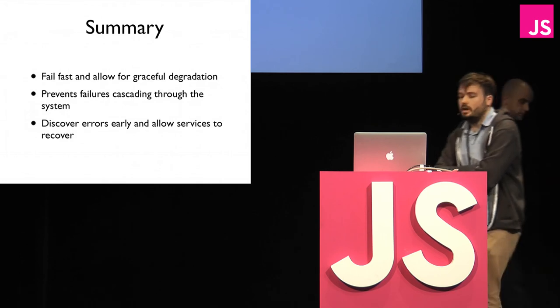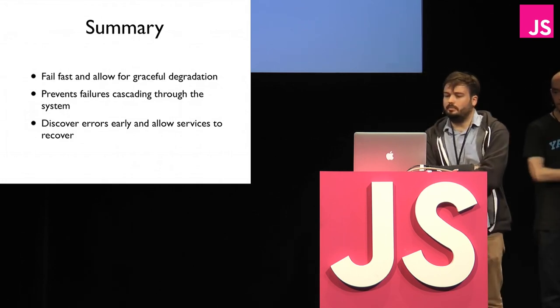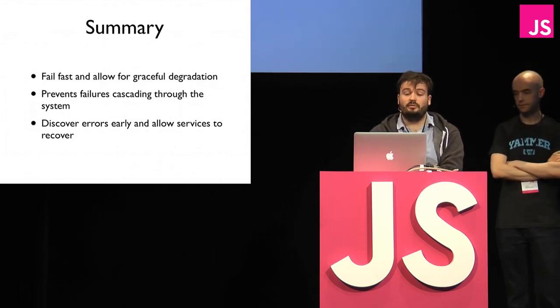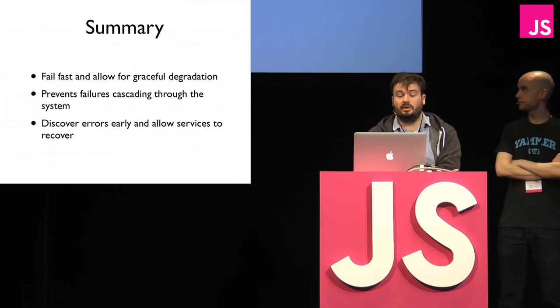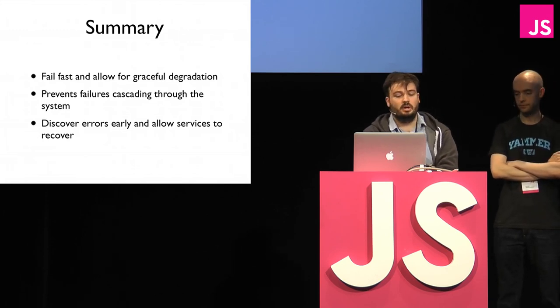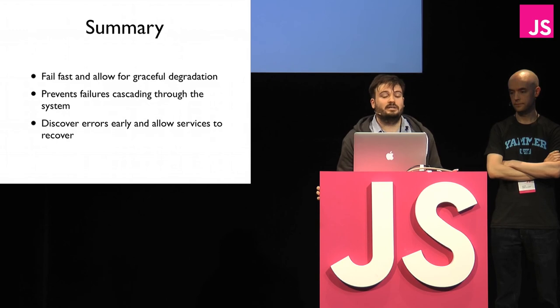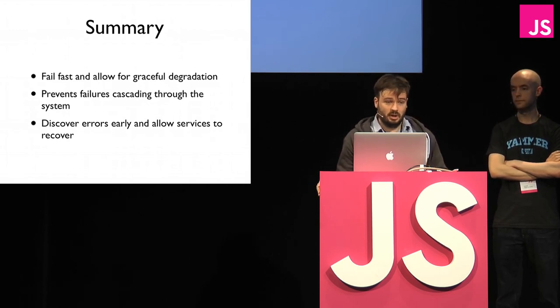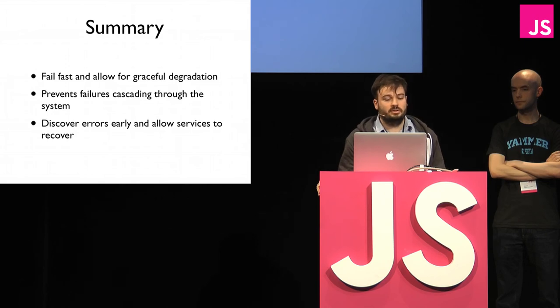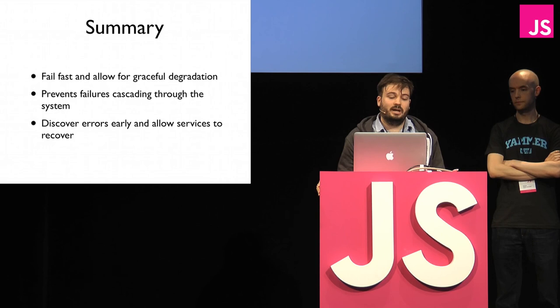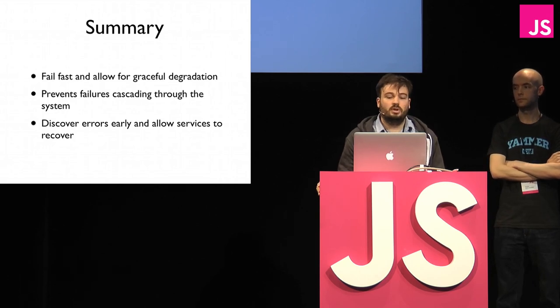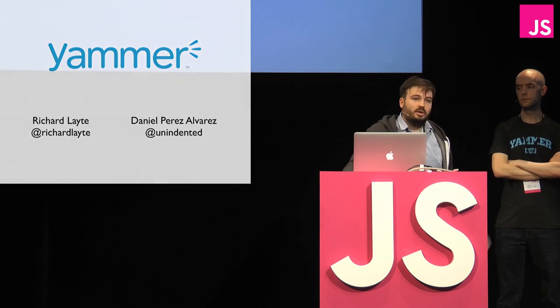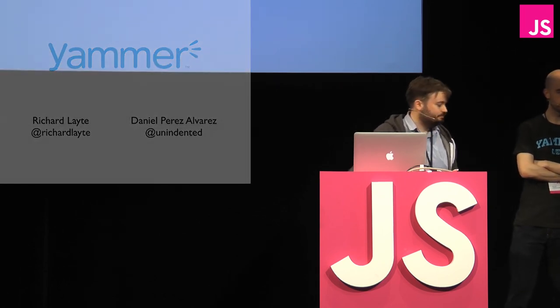All right, so in summary, circuit breakers allow you to fail fast when there's a problem and degrade gracefully to other solutions. They can prevent failures cascading through the rest of your system, so you isolate points of communication to prevent problems going through to other services. And they let you discover any problems early and allow you to more easily recover when they do happen. And that's it. Do you have any questions?